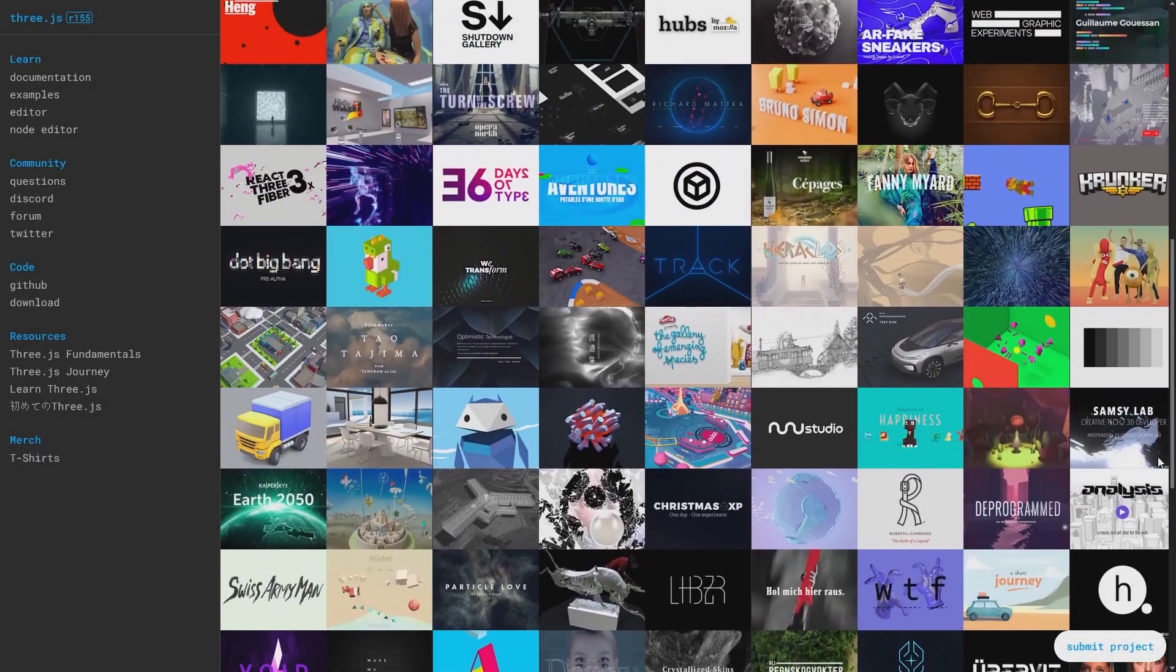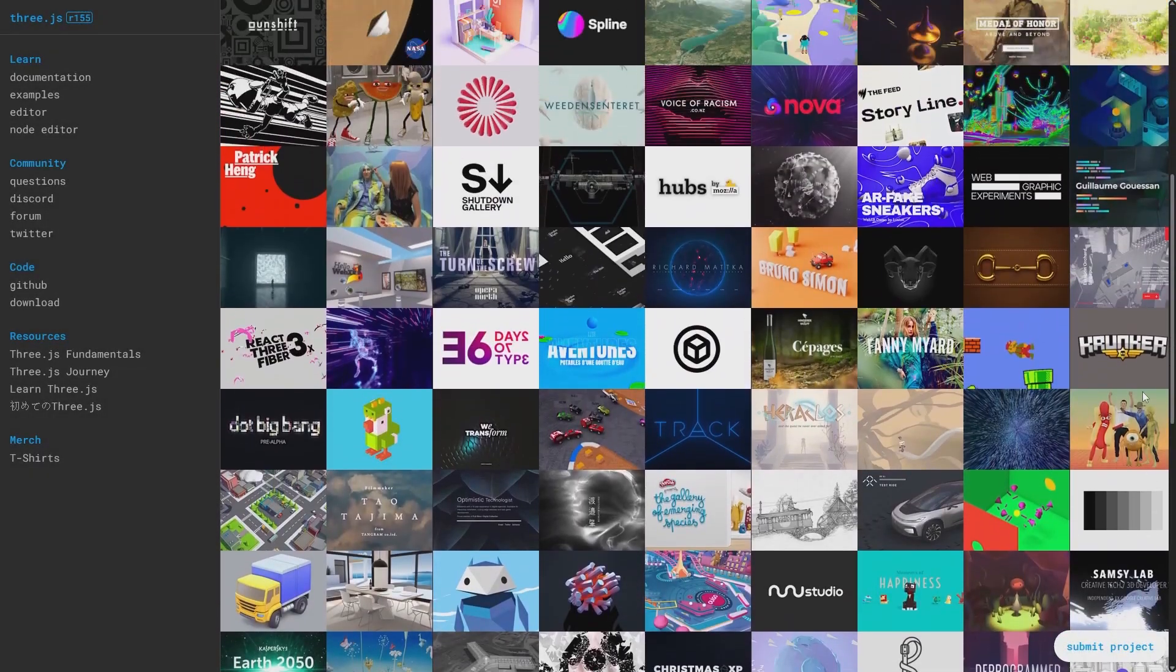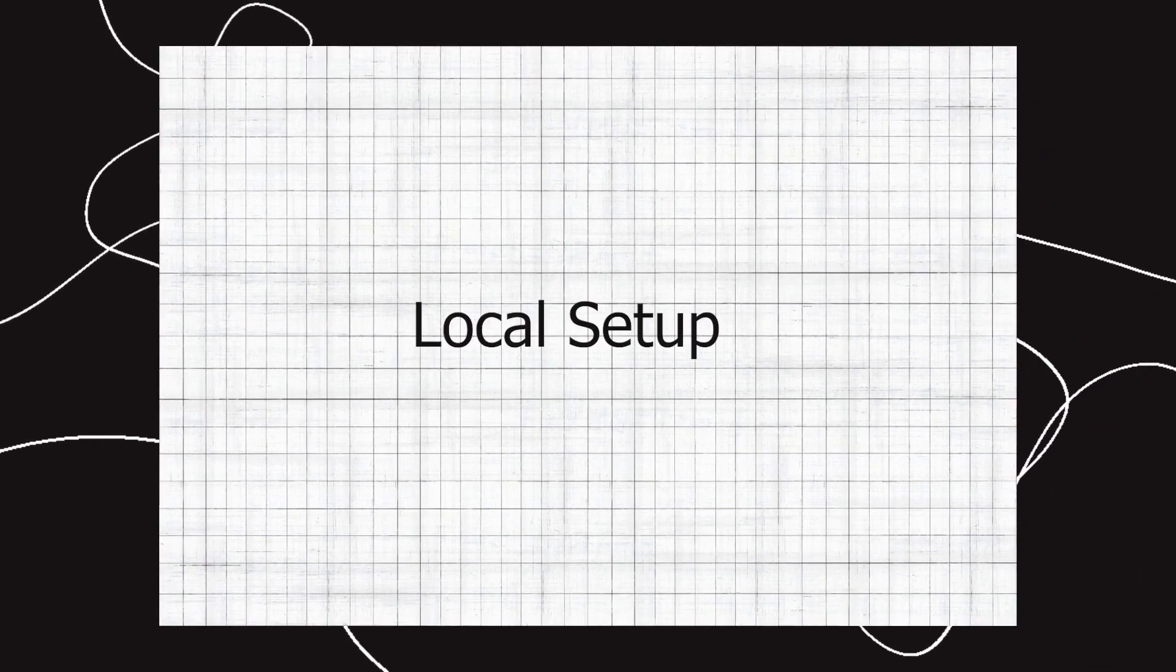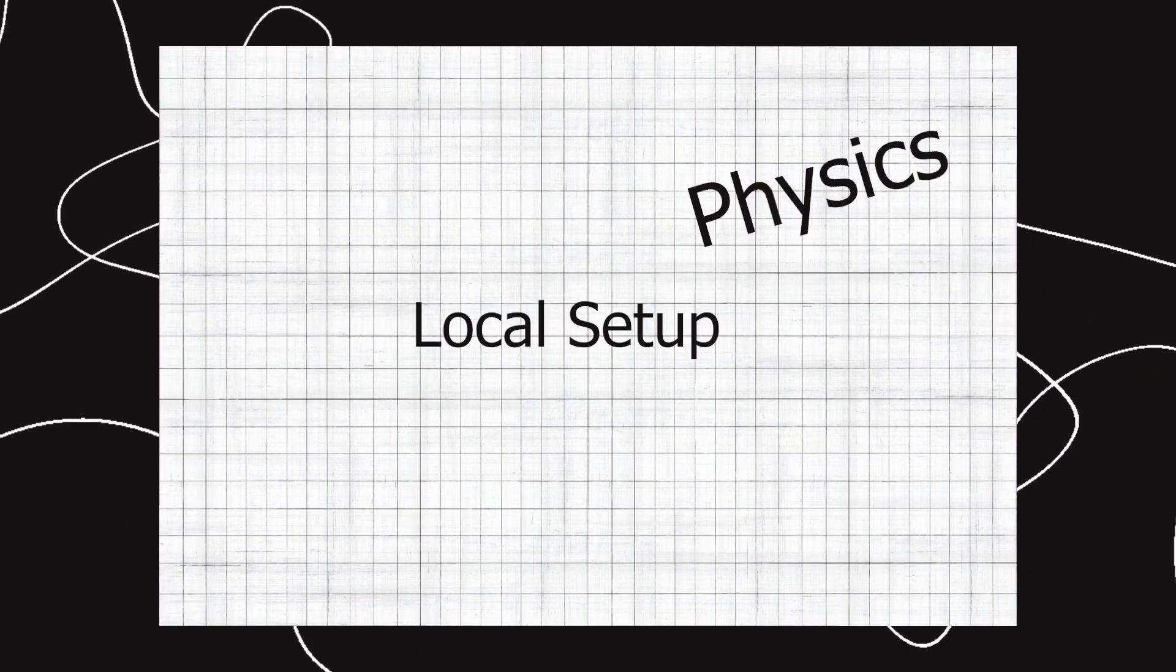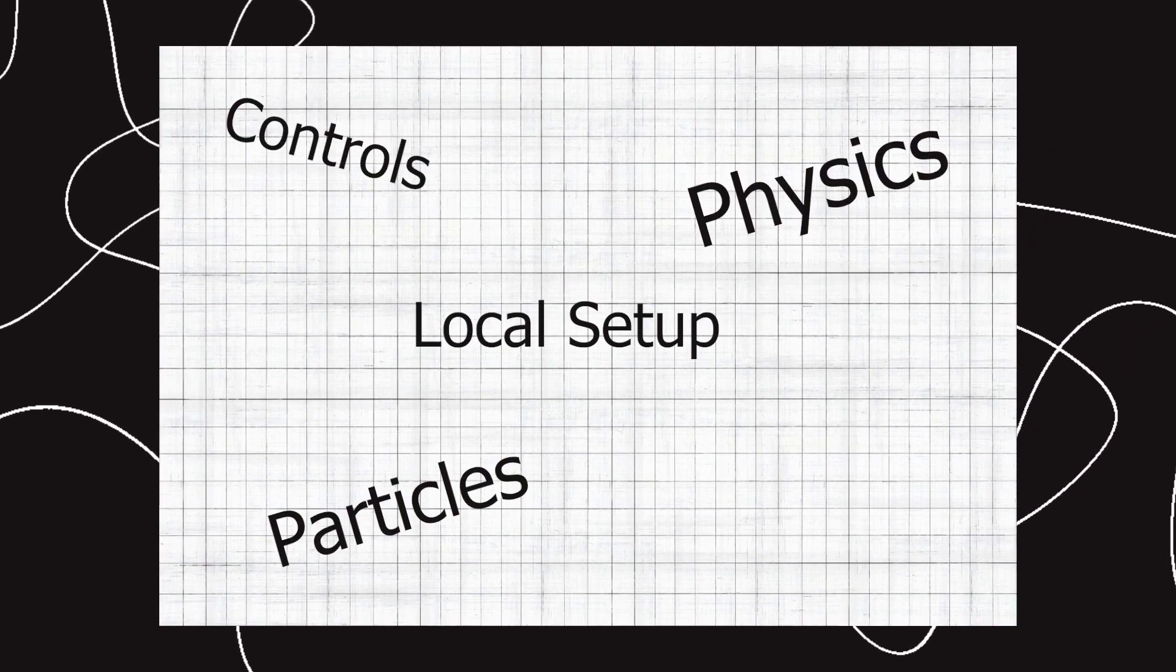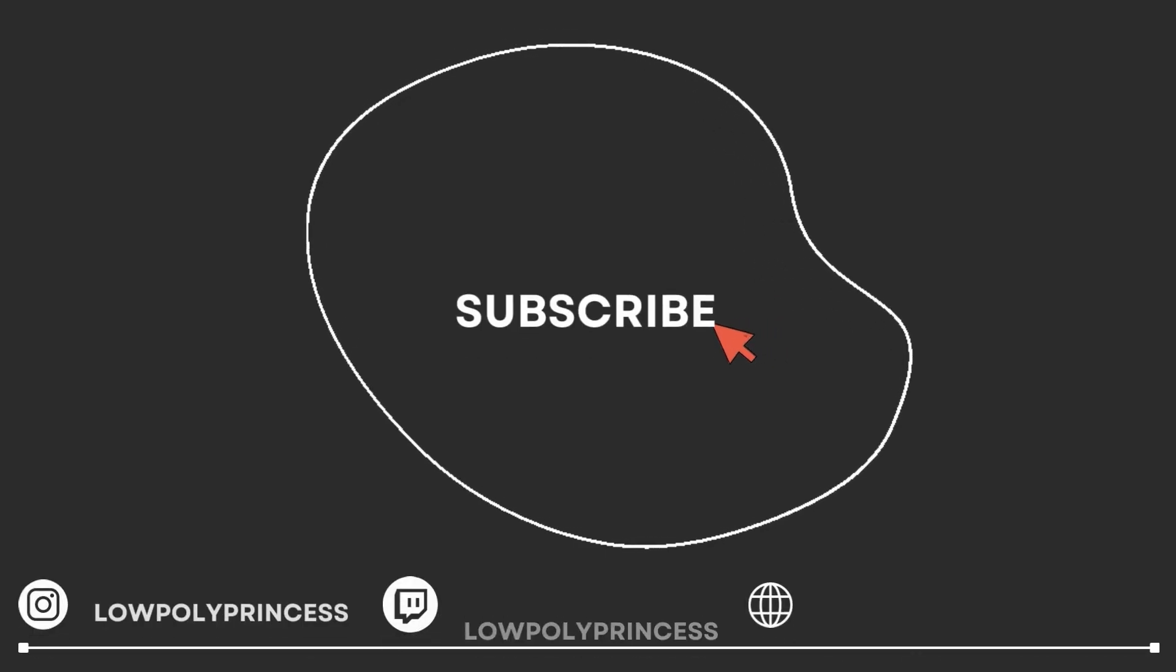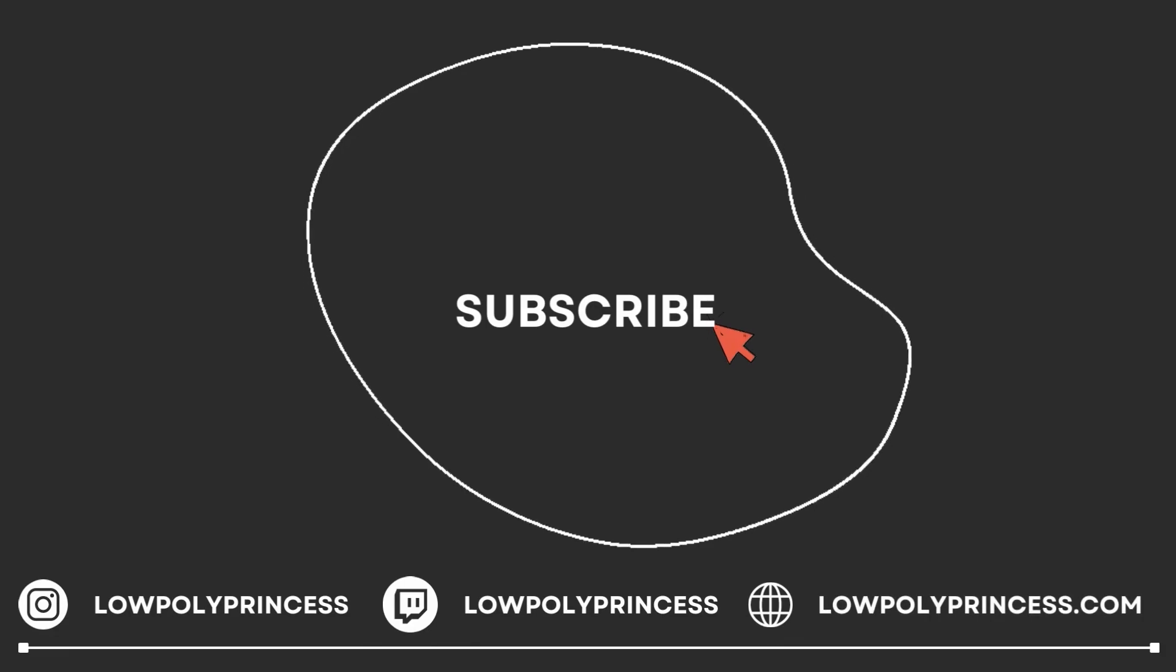Three.js is a 3D JavaScript library that helps you build super cool web applications. In this video, you will review local setup using physics, particles, character controls, and more. Make sure you subscribe below to help this channel grow.